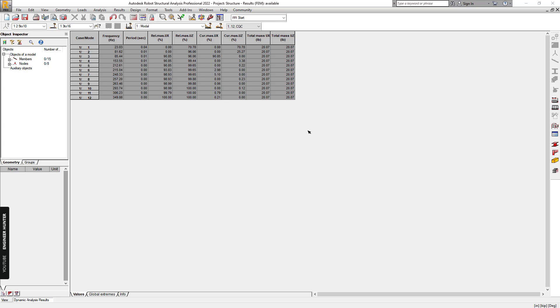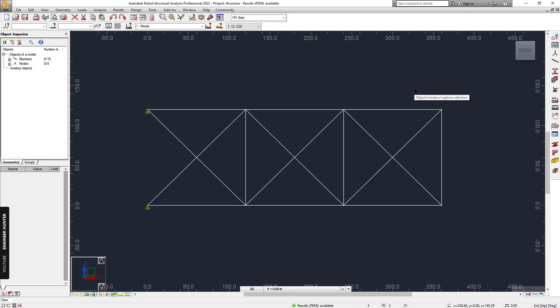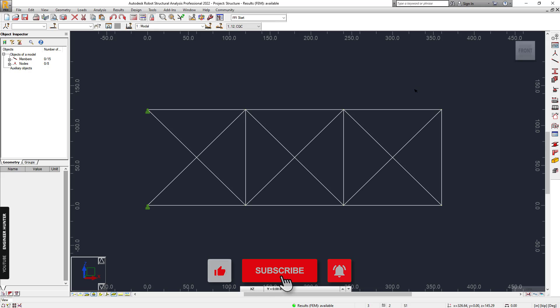This is how you run the modal analysis in Robot Structural Analysis. Thank you so much for watching. If you like this video, please put the thumb up and don't forget to subscribe and hit the notification button. I'll see you guys in my next video. Thank you.